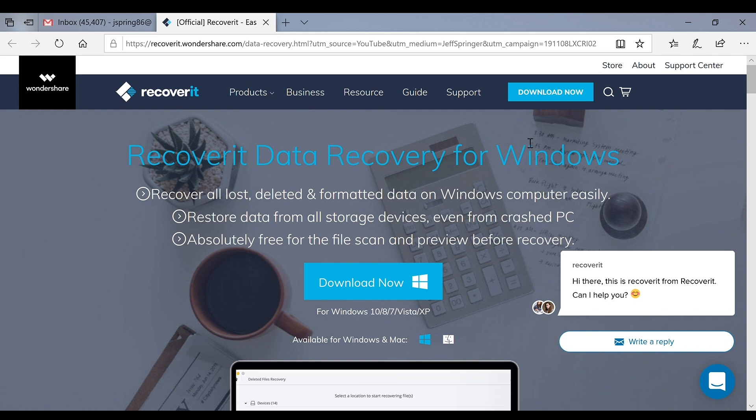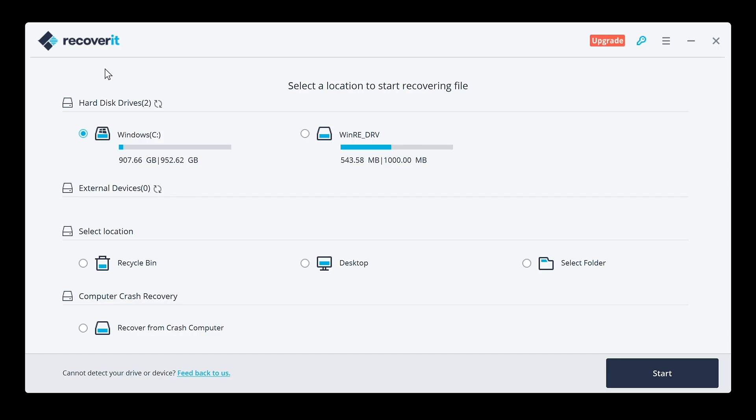All right YouTube, so I've downloaded the Recoverit software and I opened it up. This is what you're going to see on the splash screen when you open up the Recoverit software. You got some choices of where you want to start your recovering from. You've got your internal hard drives, any external devices like if you have a jump drive or an external hard drive which I use a lot for doing my video editing, recycle bin, desktop, select folder, and then also recover from crash computer.